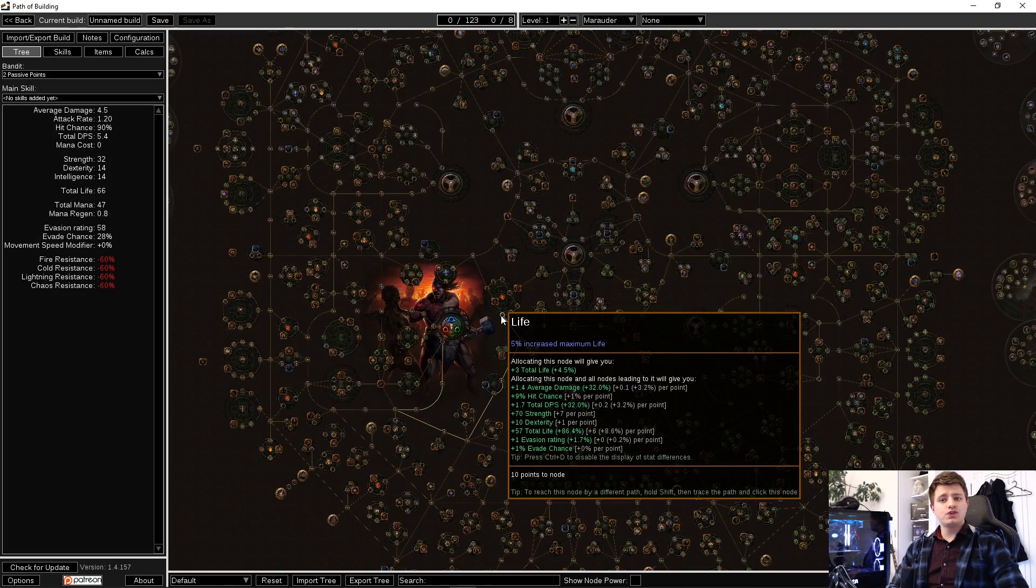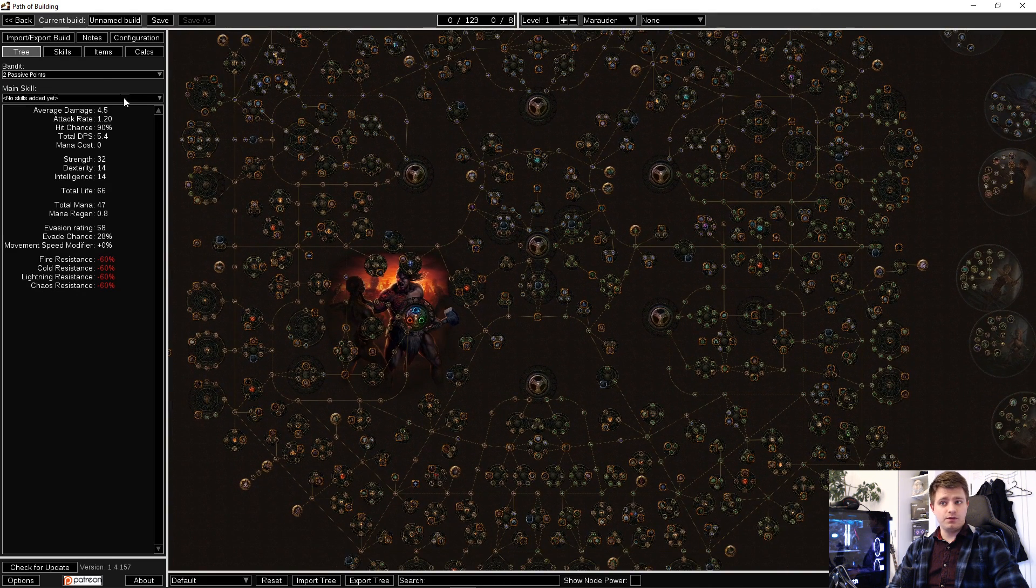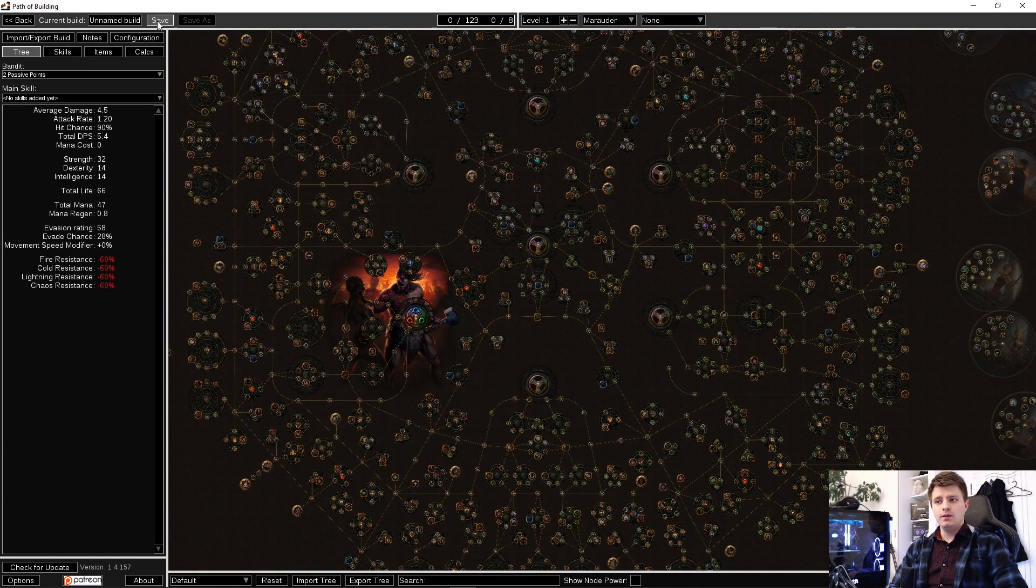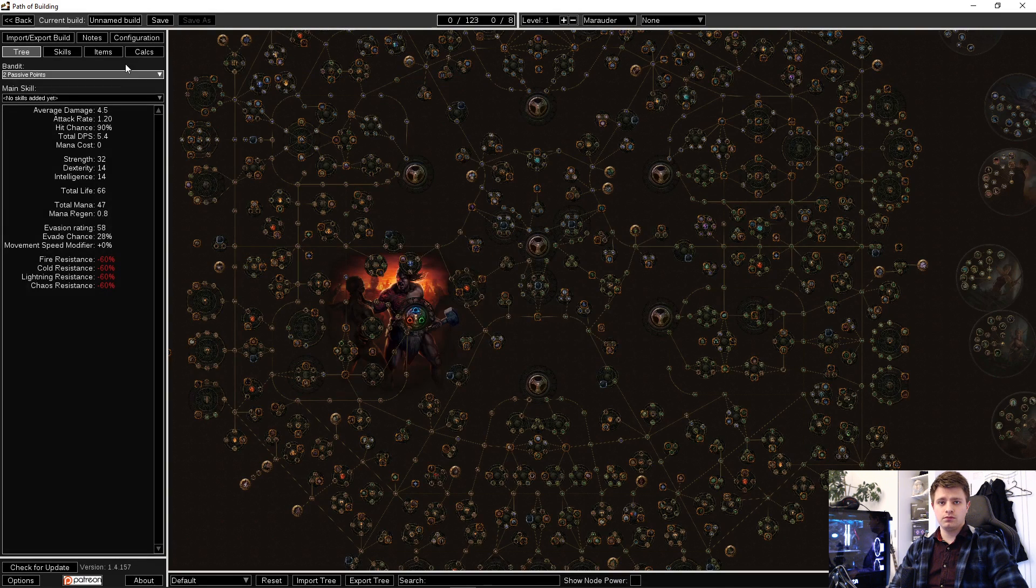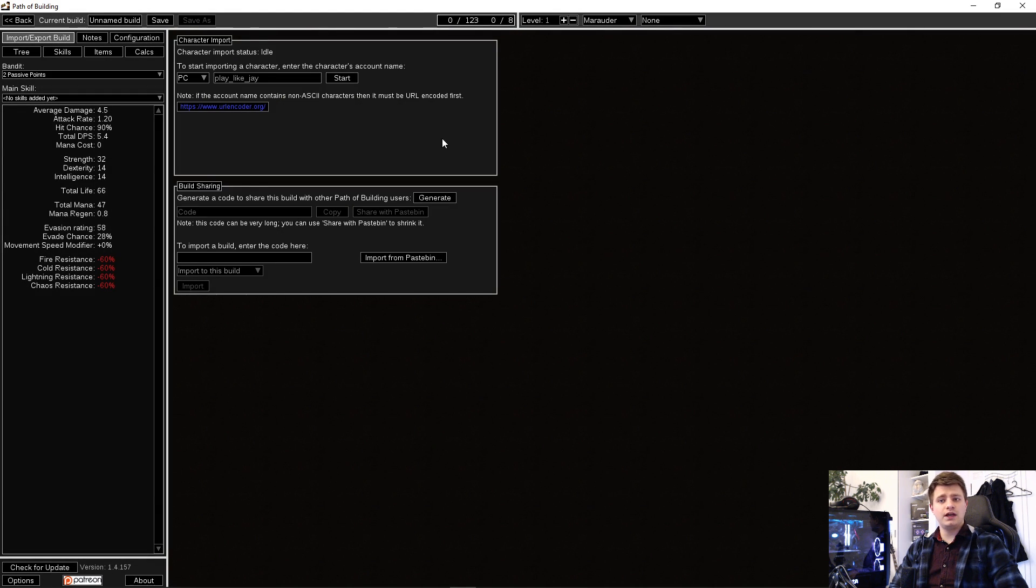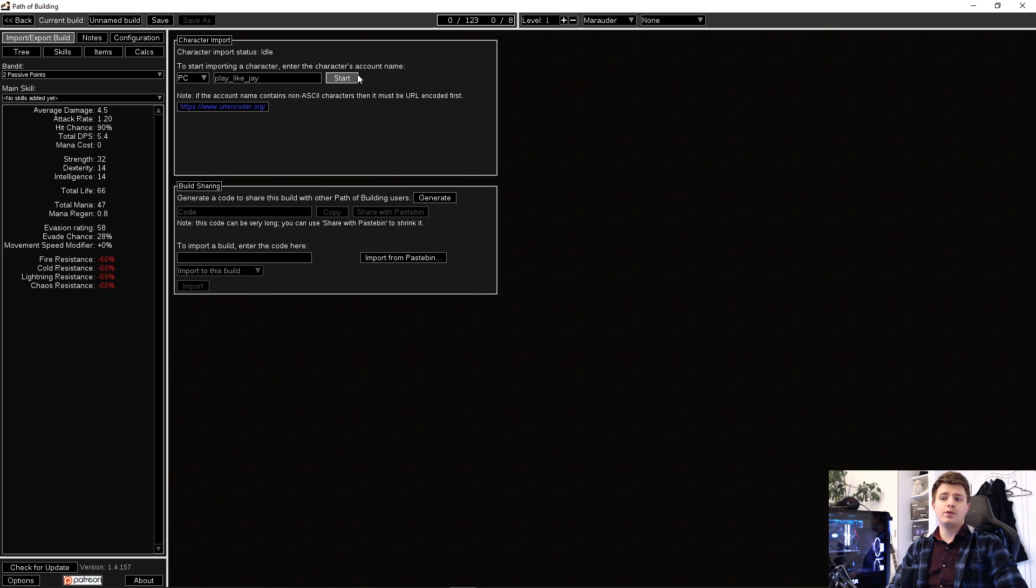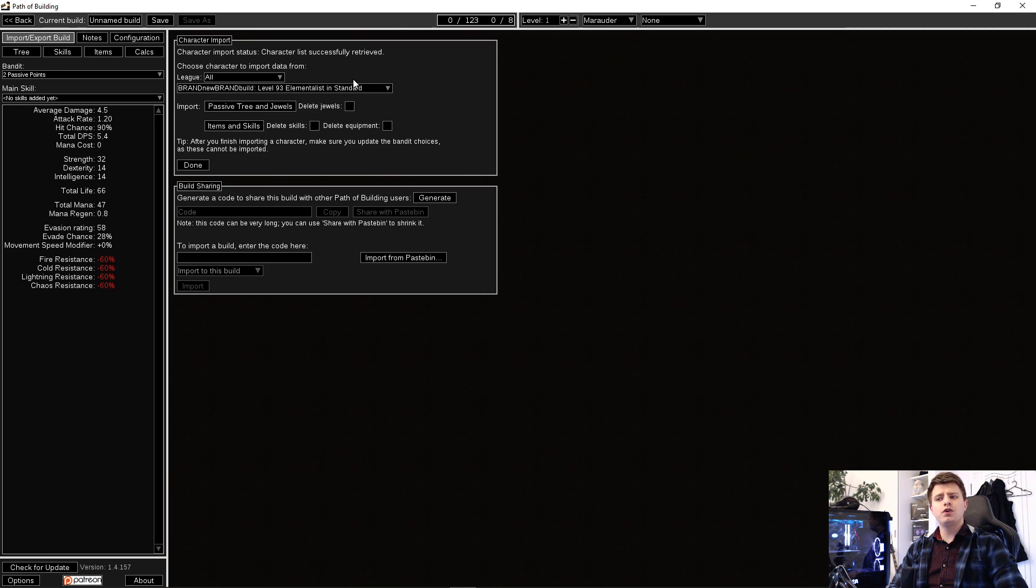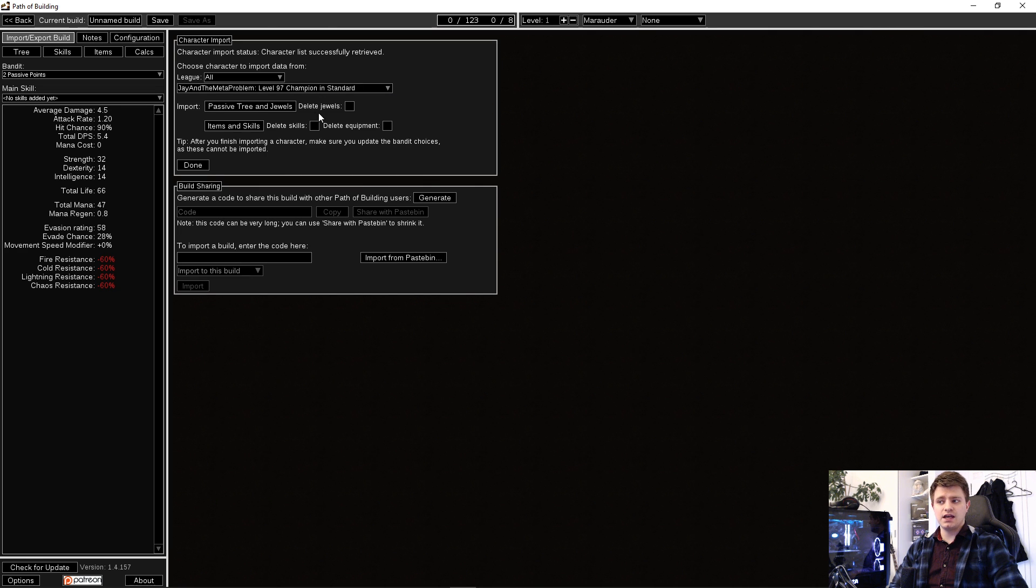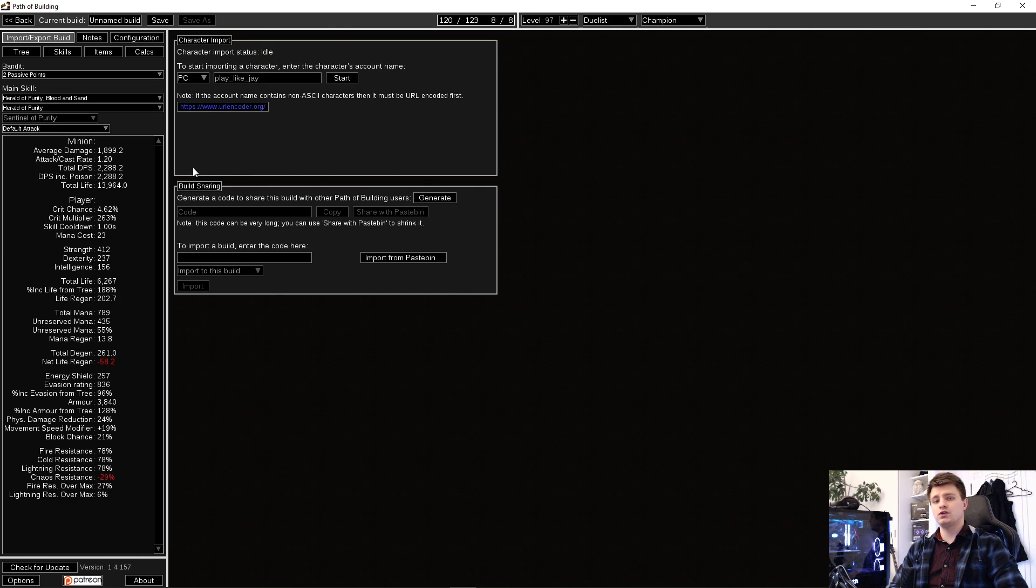If you want to import a build either from a link to the pastebin, the pastebin itself or the game, make sure to save your current build and create a new one. First select Import Export in the top left. Now there are three ways to import a character. The first one is to get it from an actual character in the game. For that you need to know the character's account name, press start, select a character from the list and select which information you want to import.